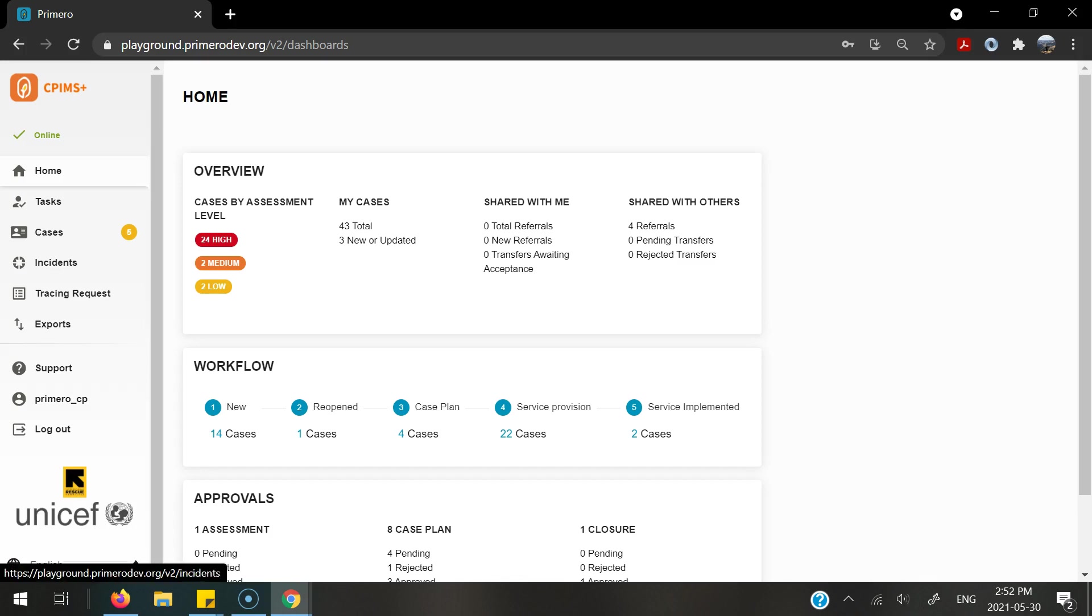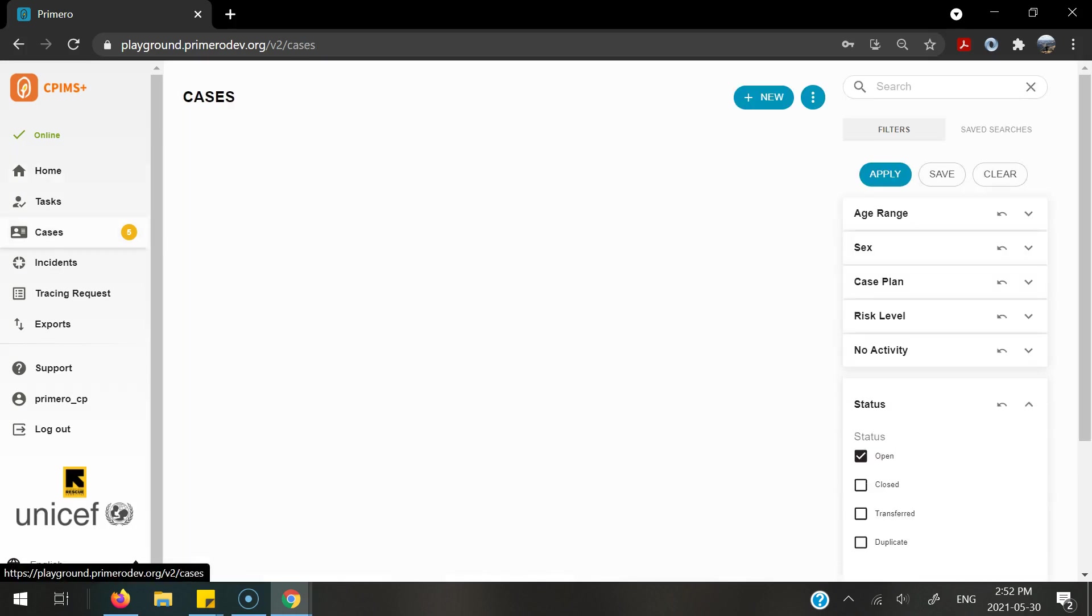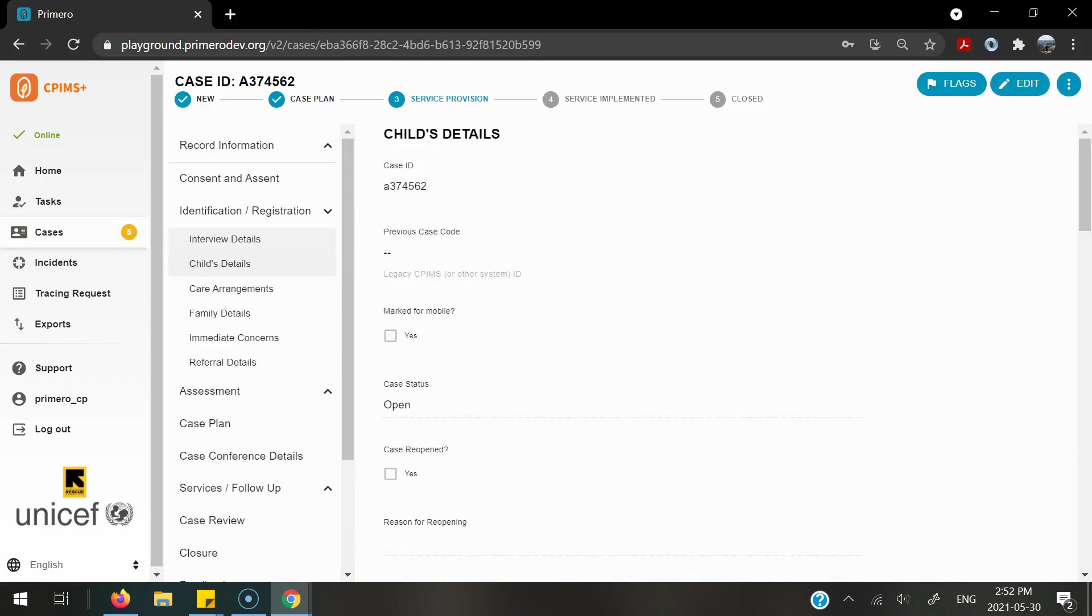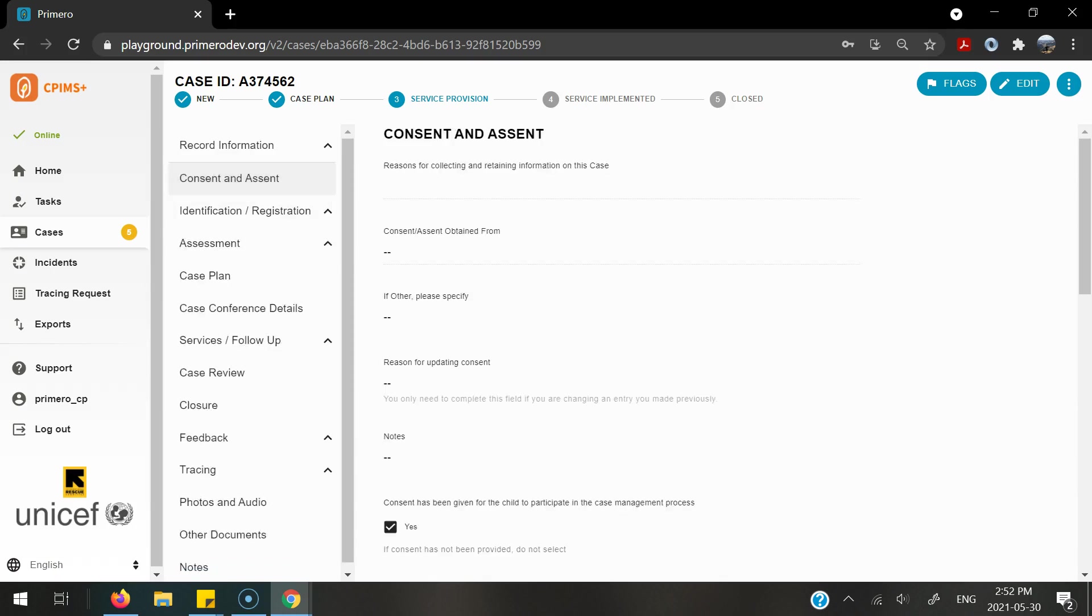In order to do this, first you will go into the cases itself to find your case. Once you find the case that you are looking for to be able to do service provision, verify that consent has been done to complete this referral.